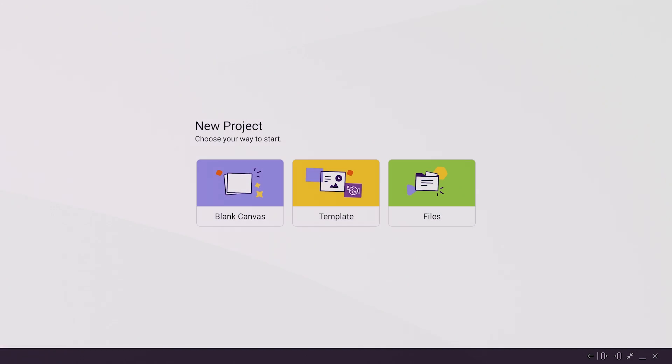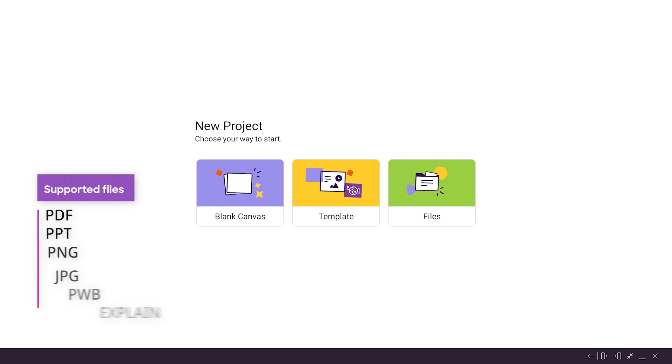There are many ways to get started with the Explain Everything whiteboard app. You can begin with a resource you already have, like an image, document, presentation, or another whiteboard file.